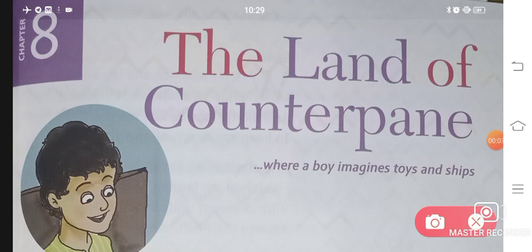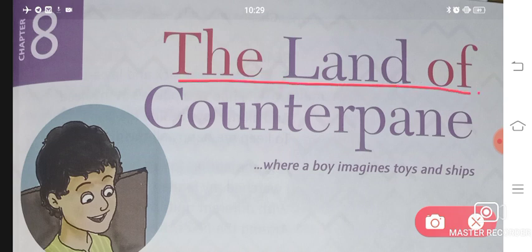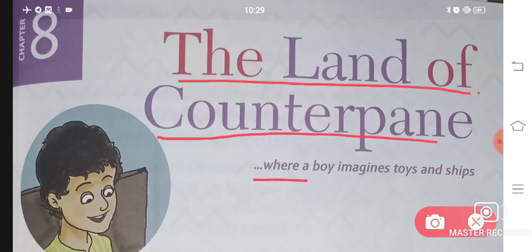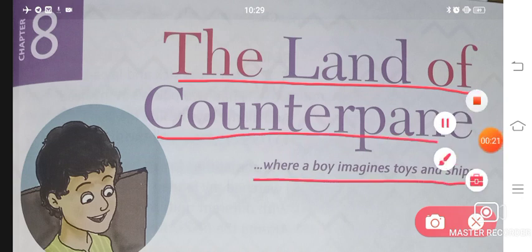Welcome to Roshi's Education Point. Today we will be starting with your New Images textbook, Class 2, Chapter 8, and the name of the chapter is 'The Land of Counterpain, Where a Boy Imagines Toys and Ships.'